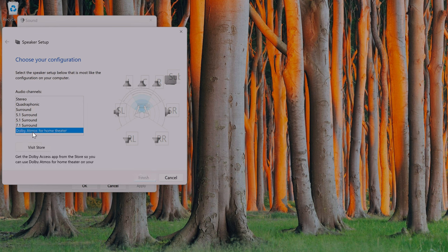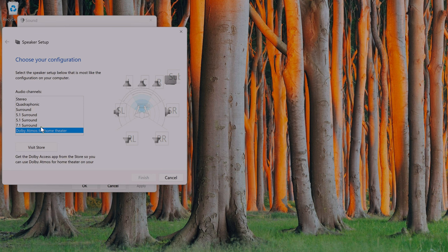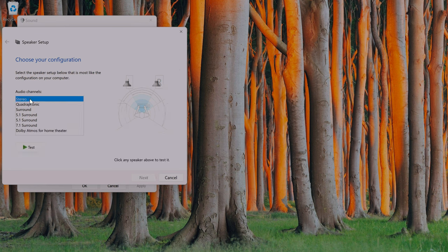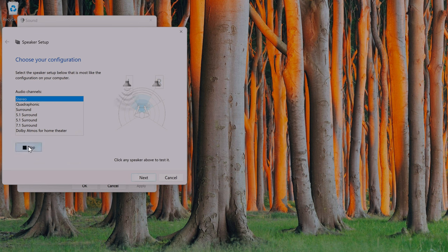If I click on Dolby Atmos for theater, I can see that I cannot select that option. Instead, it recommends that I visit the store to download the Dolby Access app. Let's go ahead and click stereo just to check that the sound actually works.